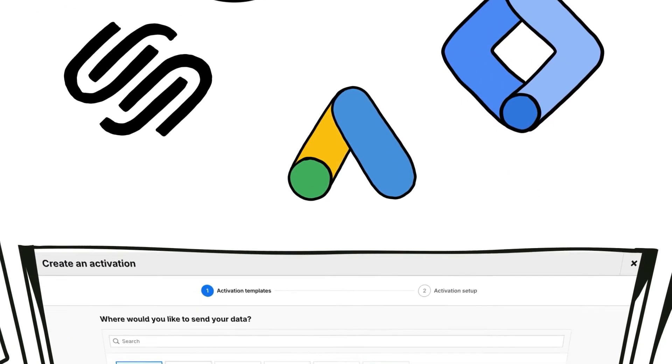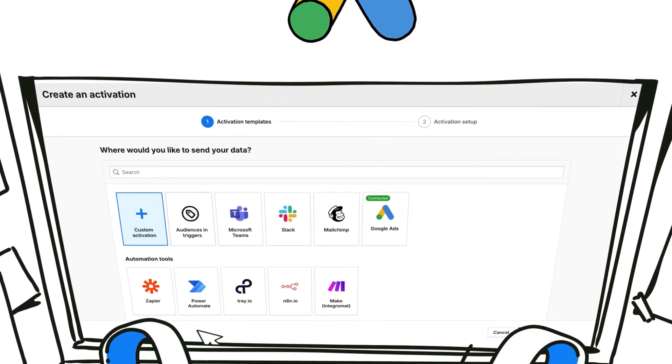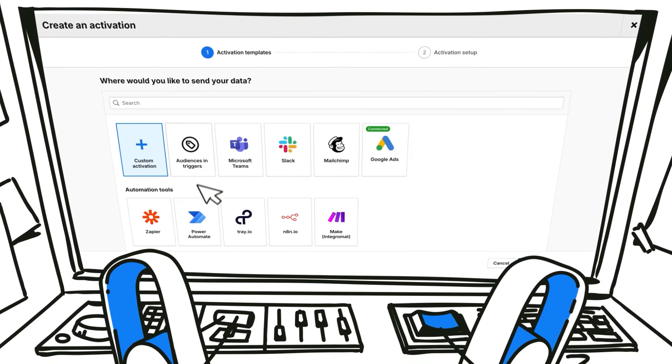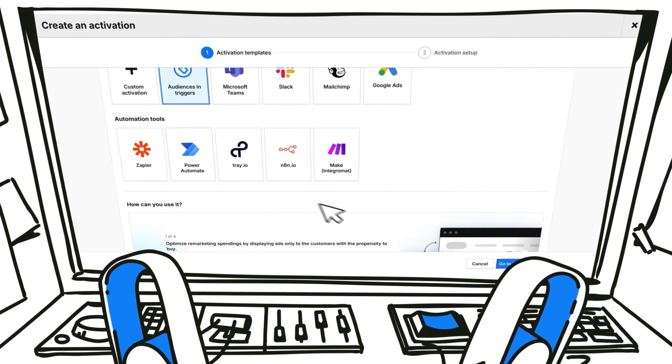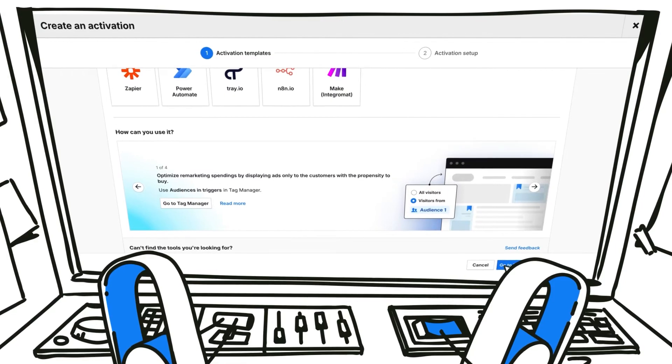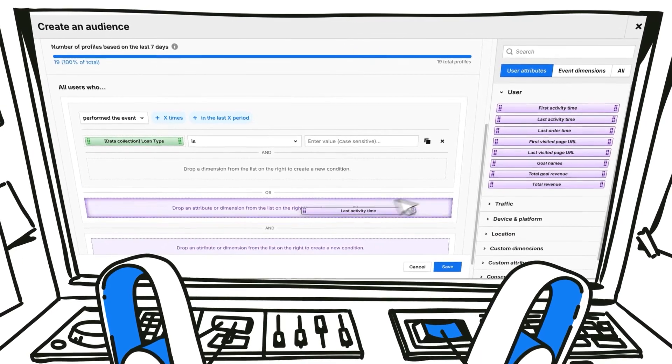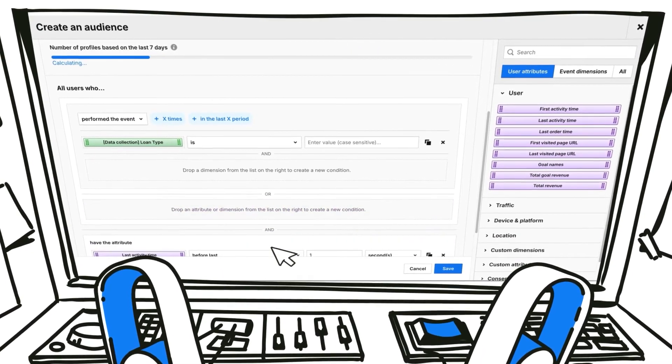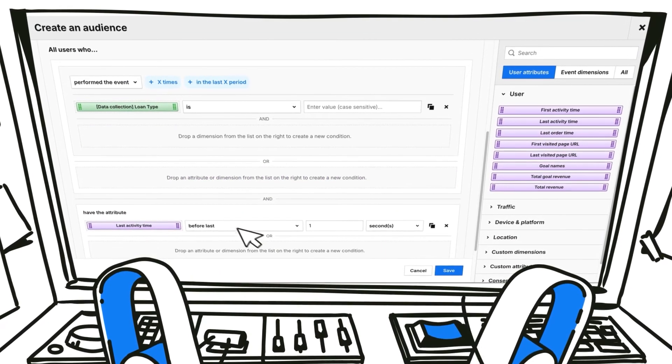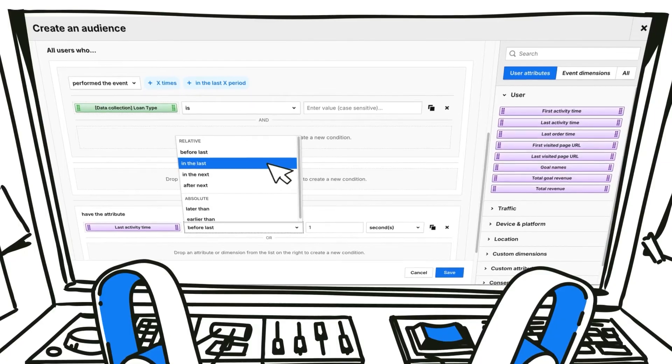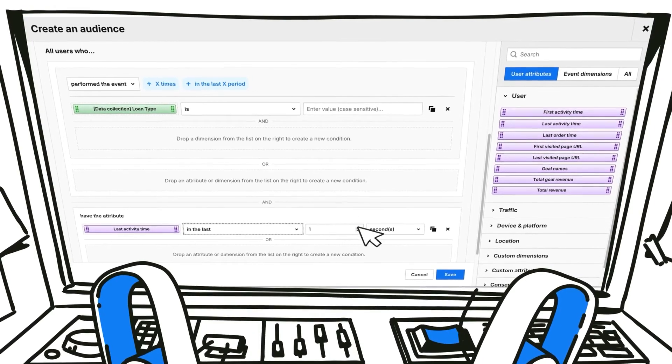Finally, do more with data by activating it. Our customer data platform lets you connect and map users' characteristics and behaviors and segment the created profiles based on different conditions.